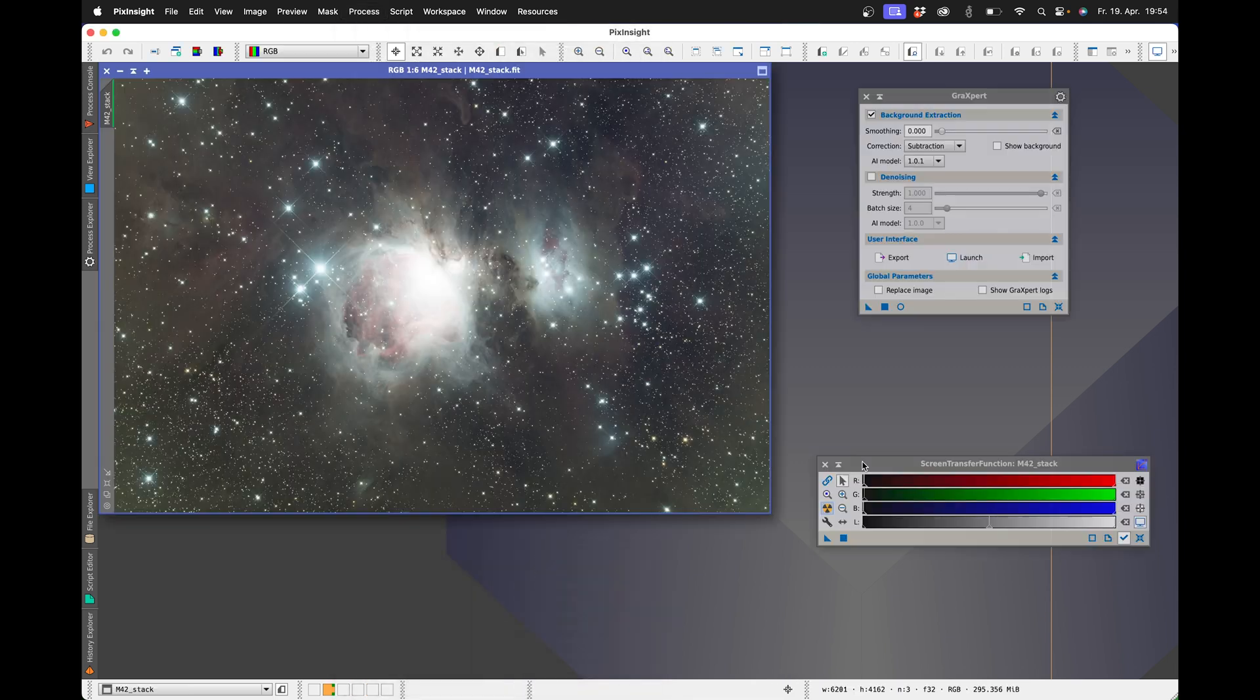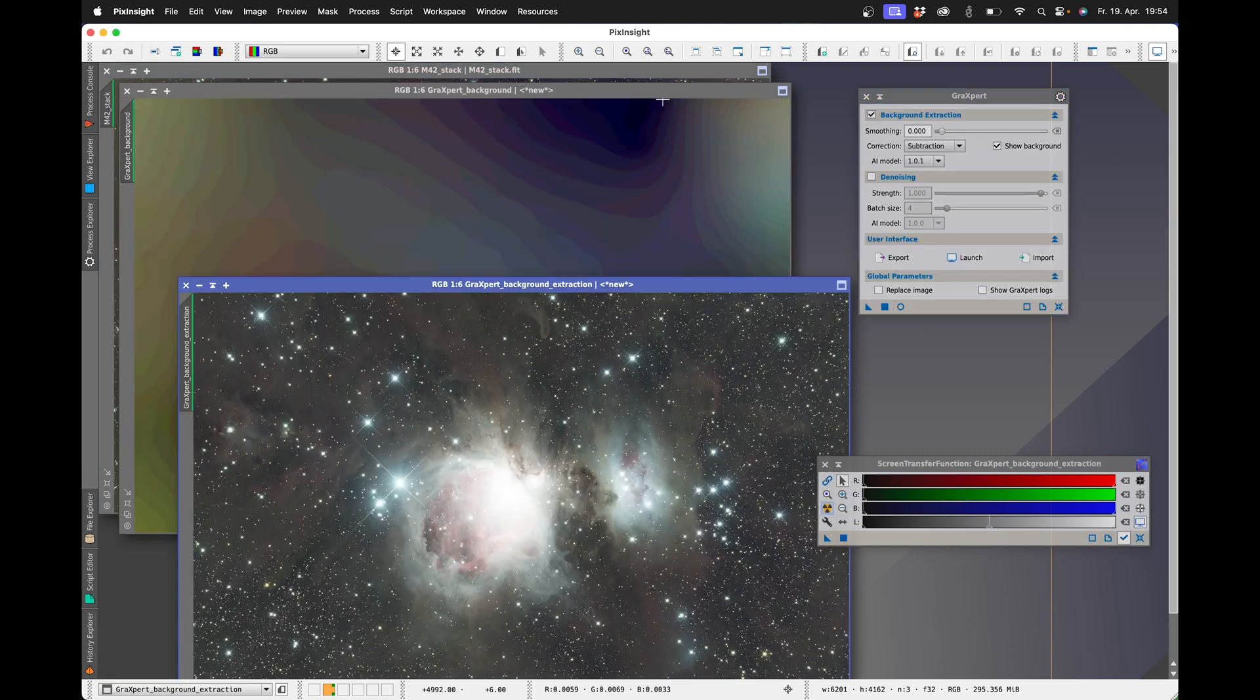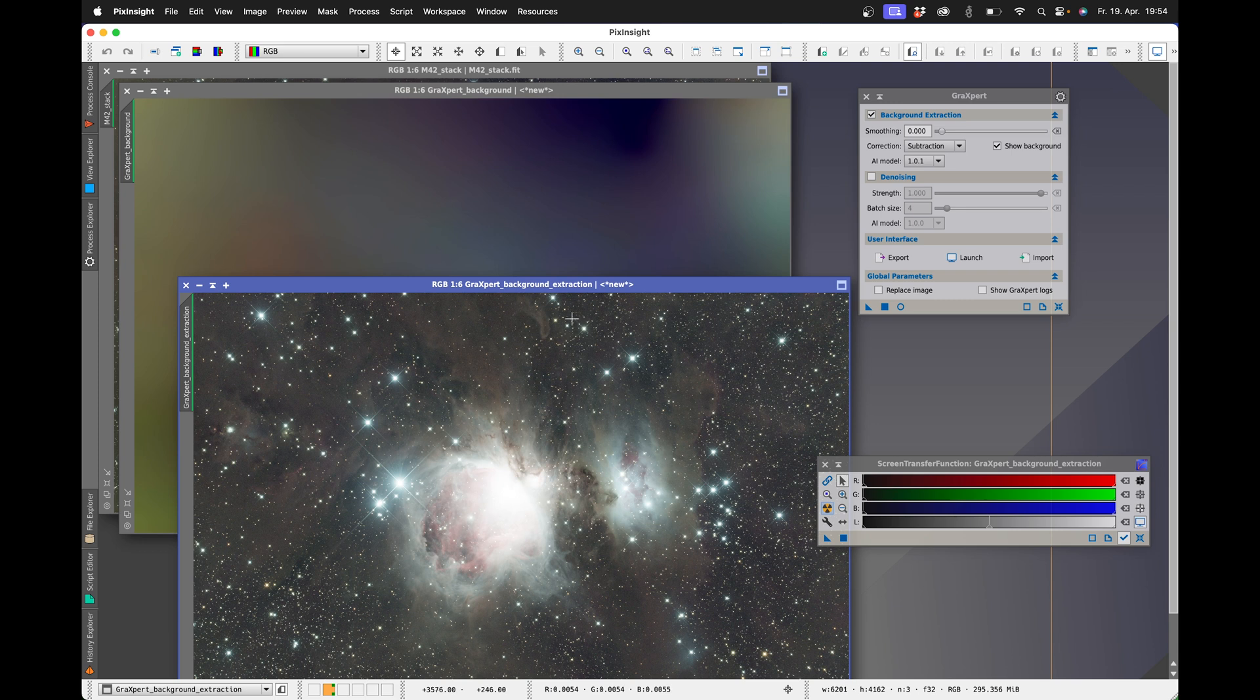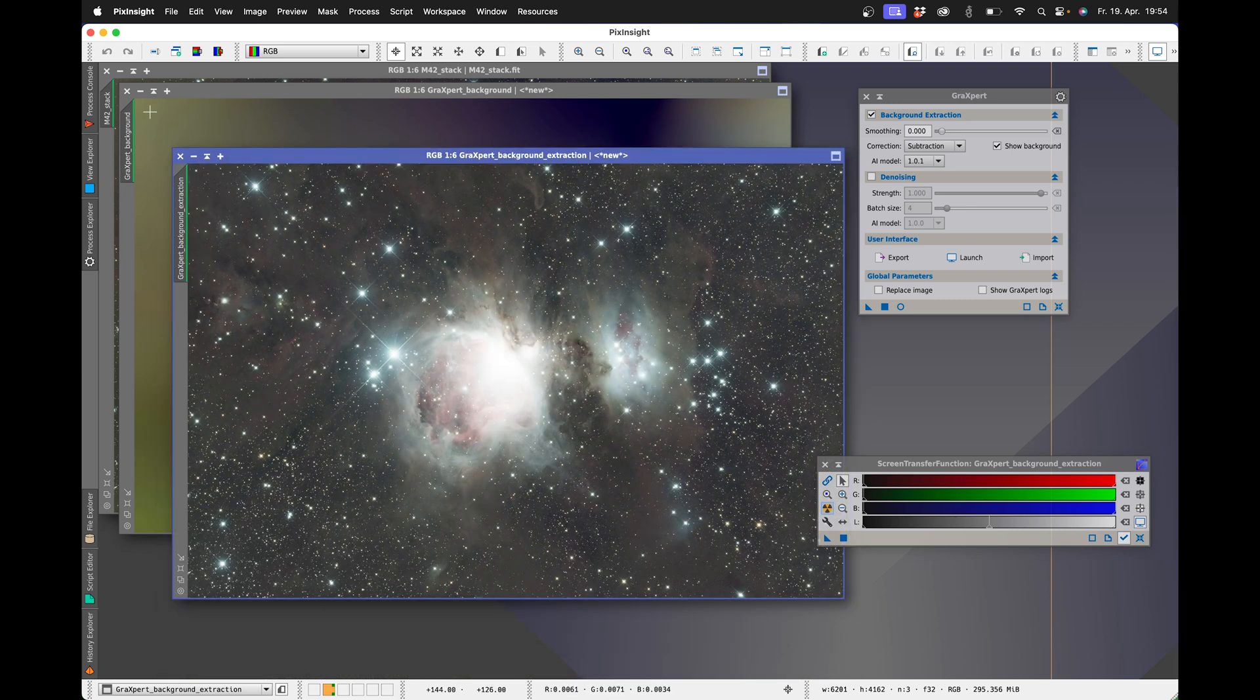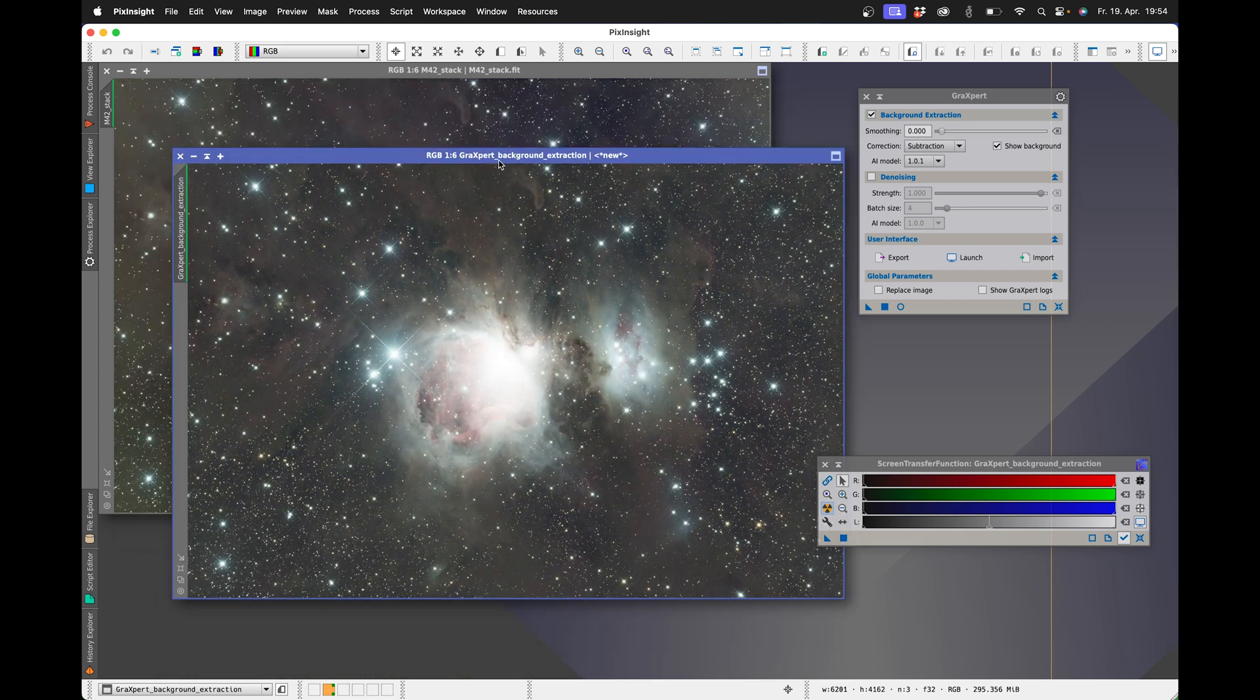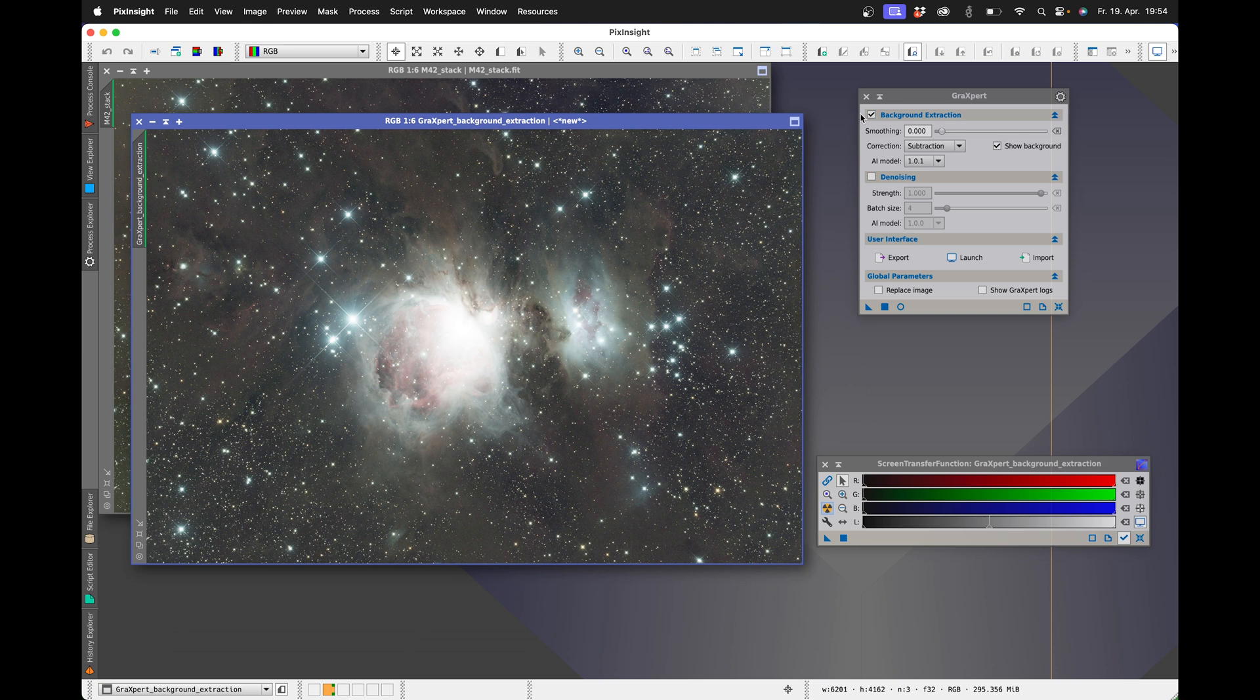I once loaded an image and triggered the screen transfer function. I will now first start the gradient removal and I will also have the background model output. After a short time, we get the result and the background is also shown to us, which we can make appear a little bit smoother. In the next step, I carry out the denoising, here with the maximum value.